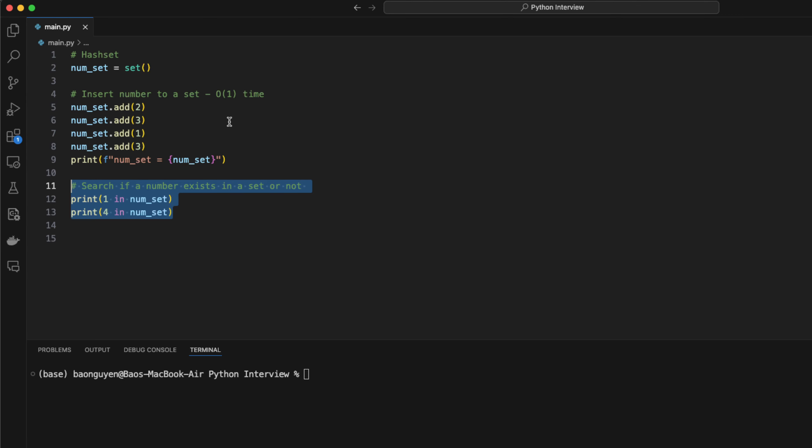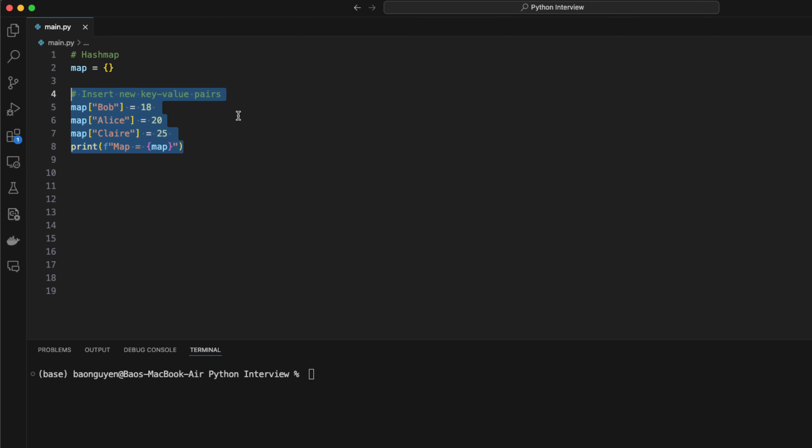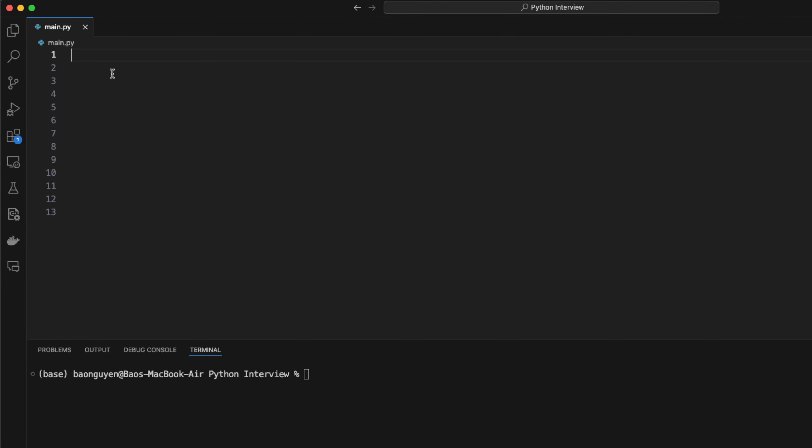A more general case of a hash set is a hash map. In python, people often call it a dictionary. Instead of storing all unique keys, a hash map allows you to store key value pairs. And just like a hash set, all operations can be run in constant time. To insert a new key value pair, you can put the key in the square bracket and assign that key to a value. To check if a key exists or not, you can use the in keyword. To remove a key from a hash map, you can use the del keyword, then specify the entry you want to remove.